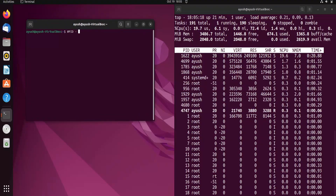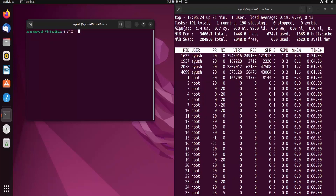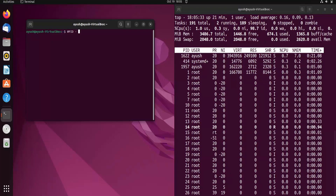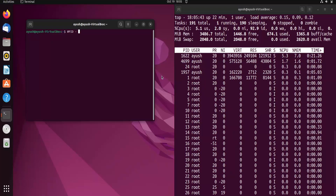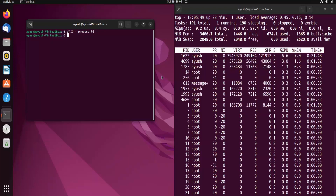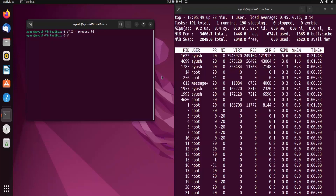PID stands for Process ID. Just like every device has a unique MAC address, a PID uniquely identifies each process. Whenever a process is created by a user, the system assigns a unique PID to that process to identify it.